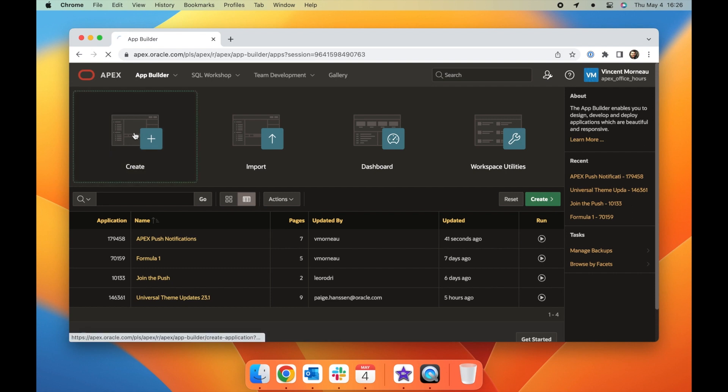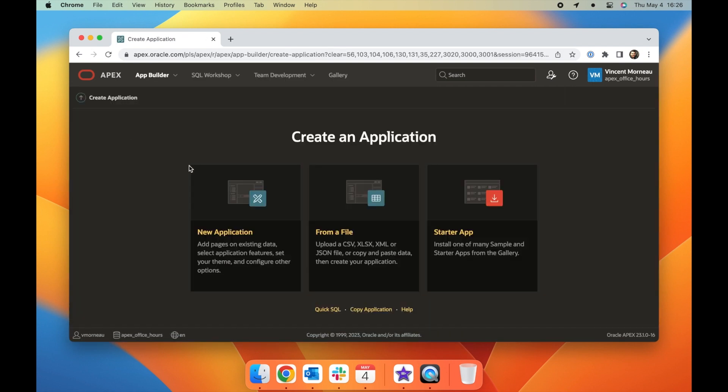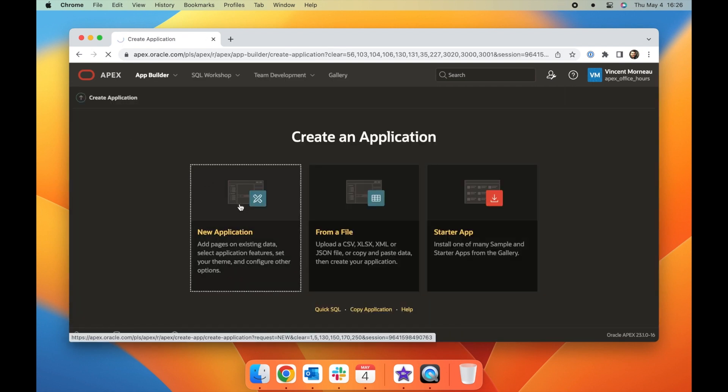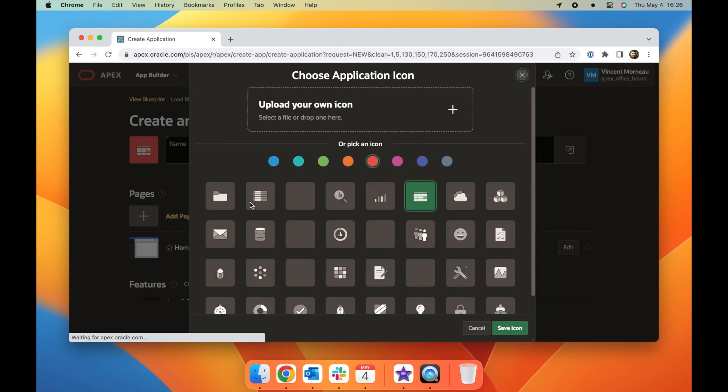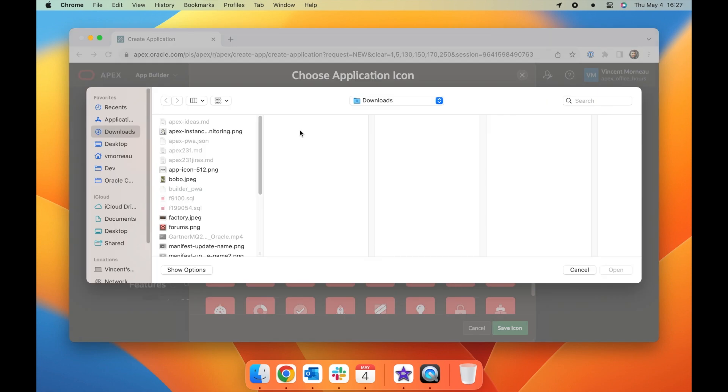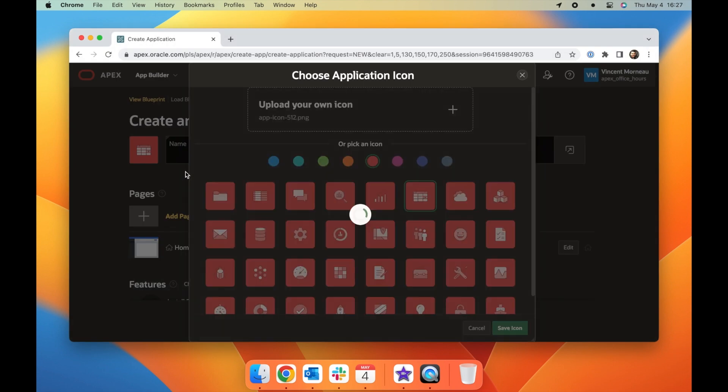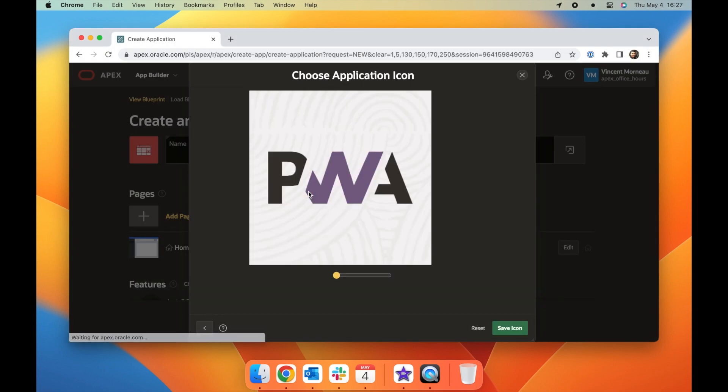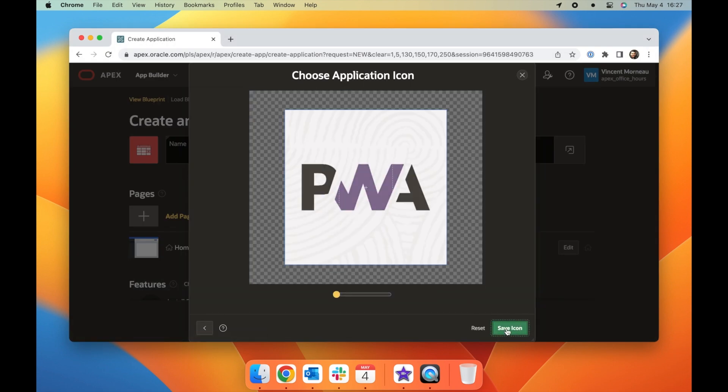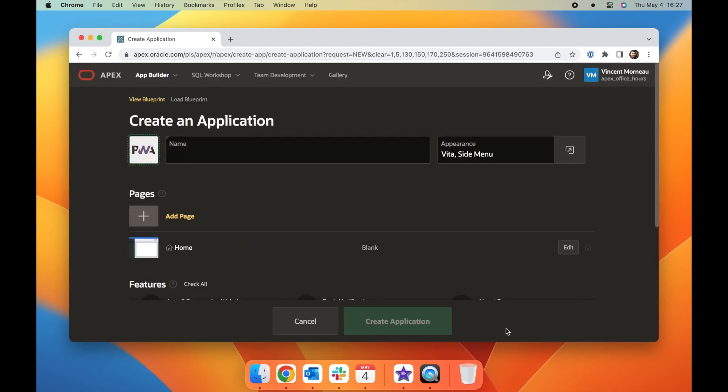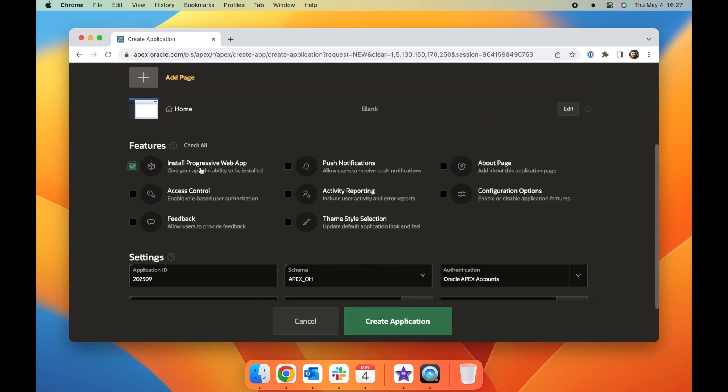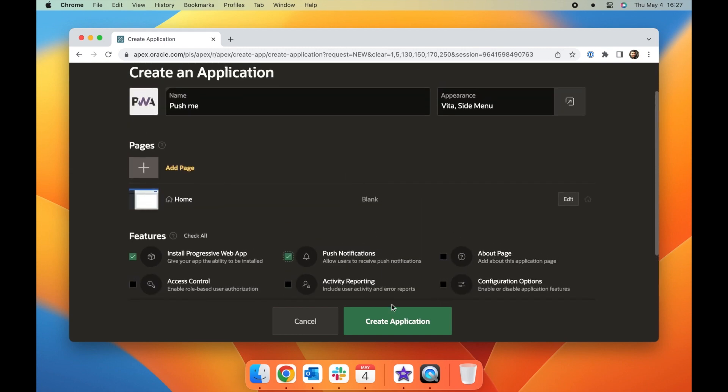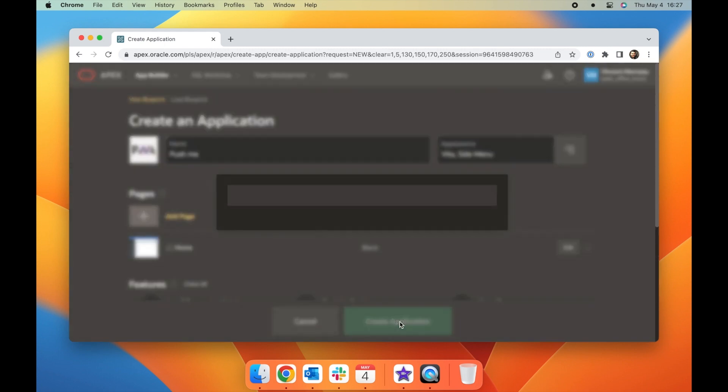Setting up push notifications in APEX is a breeze, whether you're creating a new application or enabling the feature in an existing one. For new applications, simply go to the standard application creation process and make sure to select the push notifications checkbox under the features section.